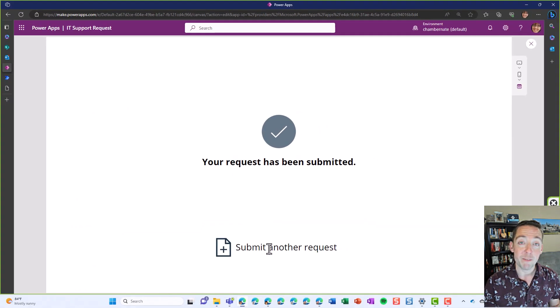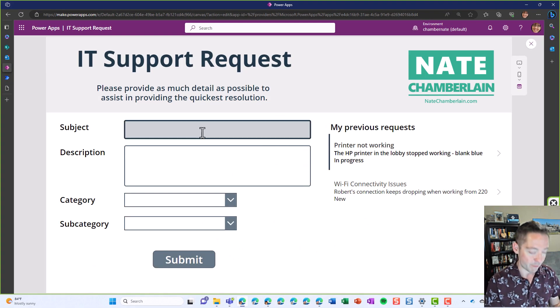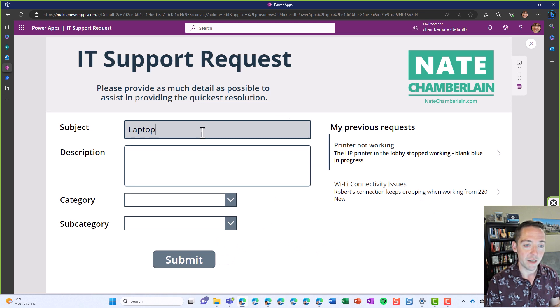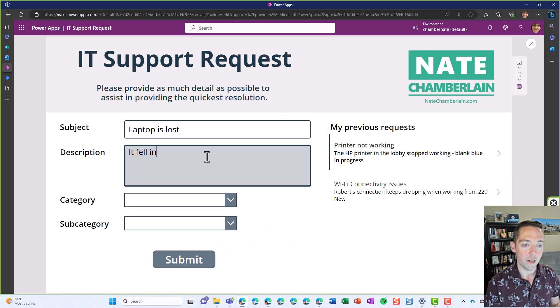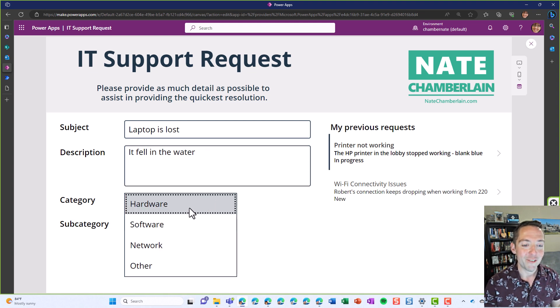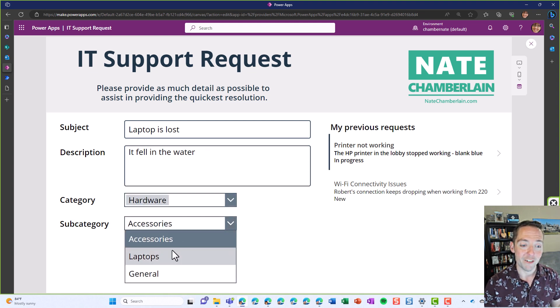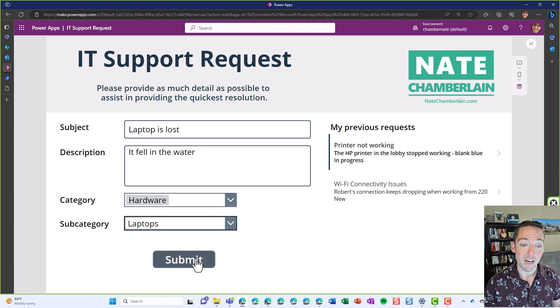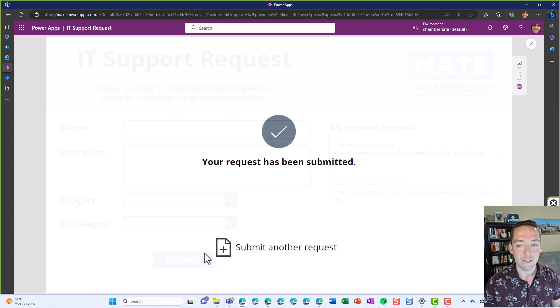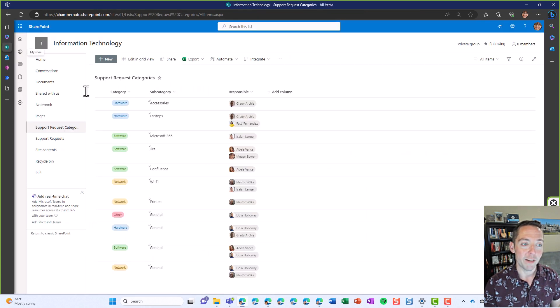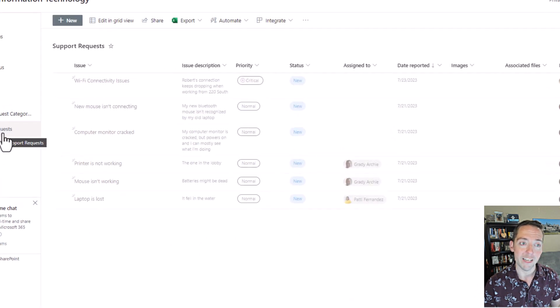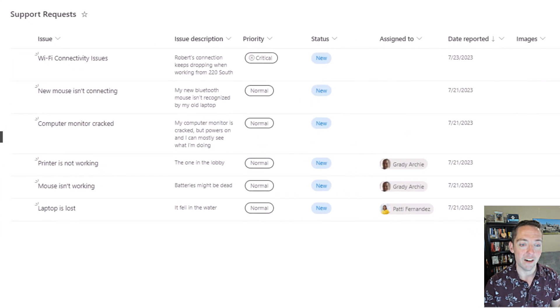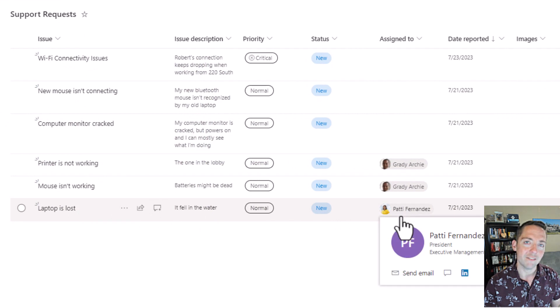Back to my form, I submit another request and this time it's going to be my laptop is lost, description is it fell in the water, category is still hardware but subcategory is laptops. Remember Grady and Patty handle these. I click on submit and check my other list where those are being logged. Here's my laptop is lost, it fell in the water, and it went to Patty.